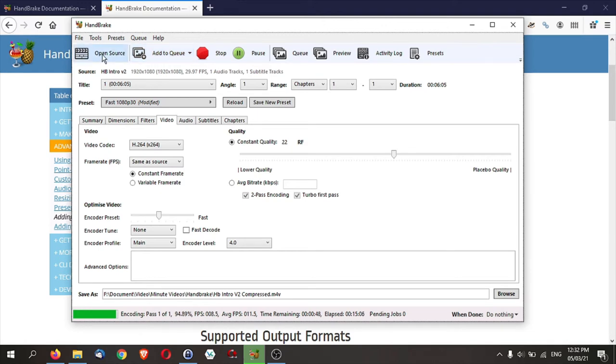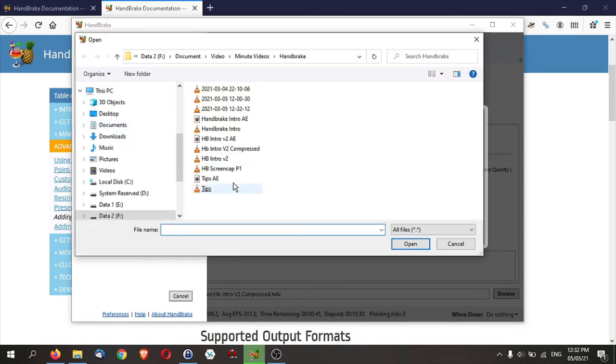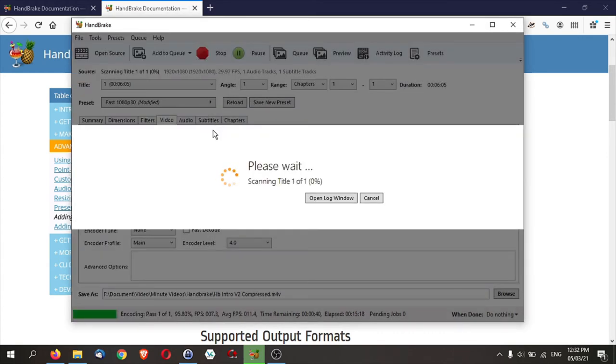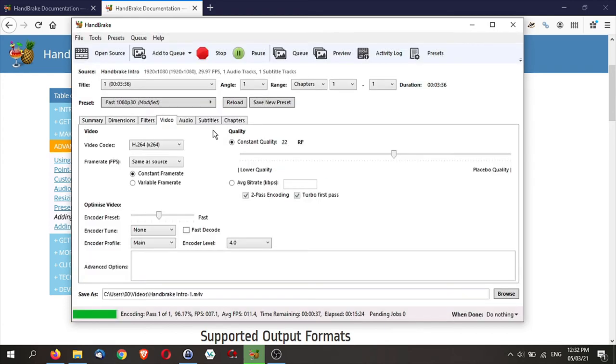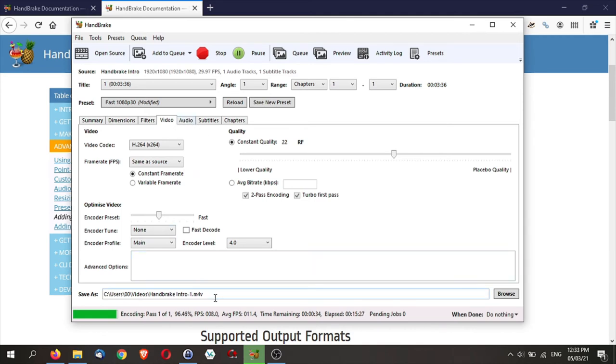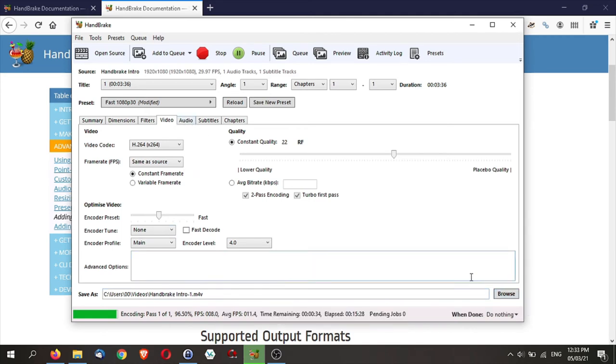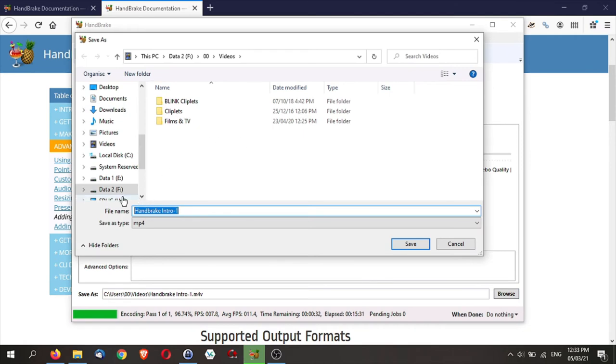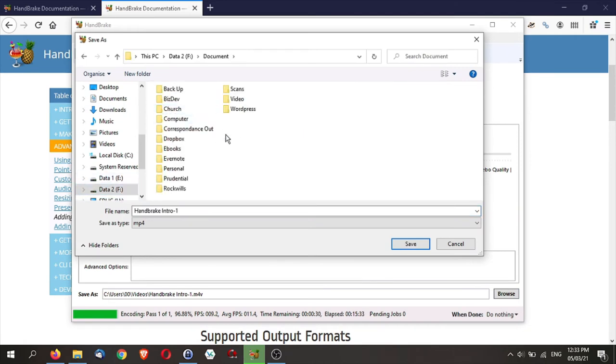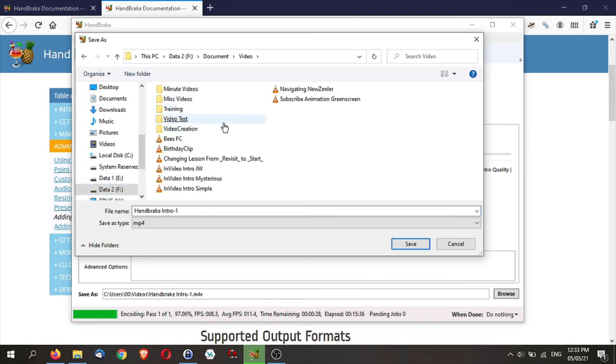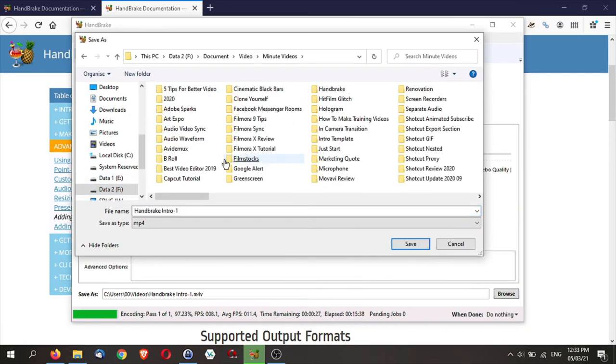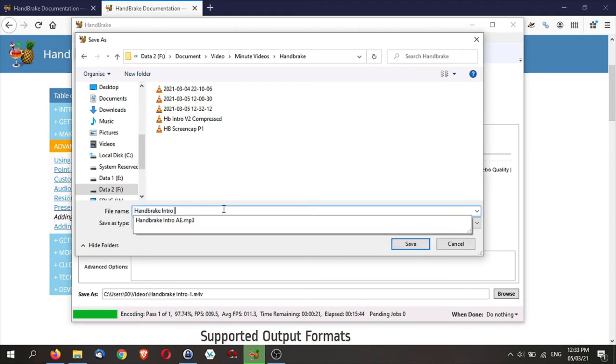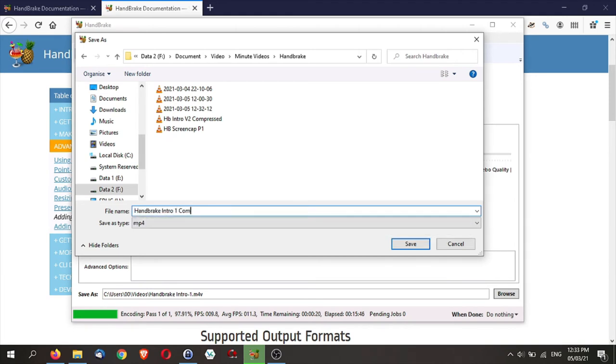So first, go back to open source. Go back, open a file or a single file. Now, I am going to select this version, this video here, and Handbrake will scan it as usual. Now, assuming that if you are using everything similar to the other video, you can actually just give it a new name. Change the browser, change it to a different directory. So let's say this is intro 1 compressed. Save it.